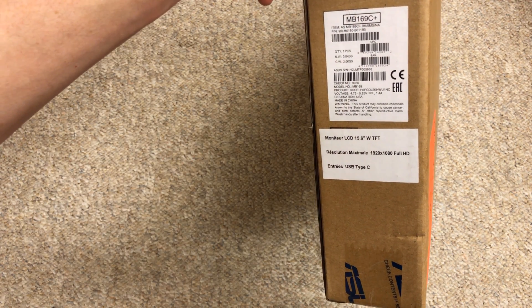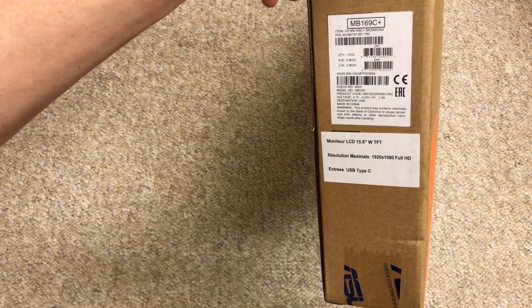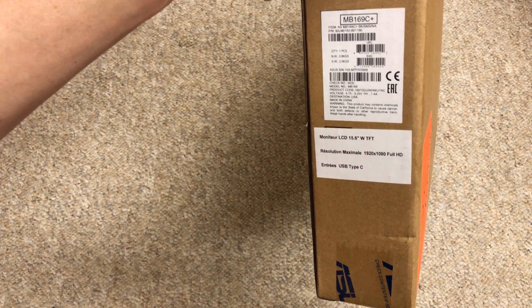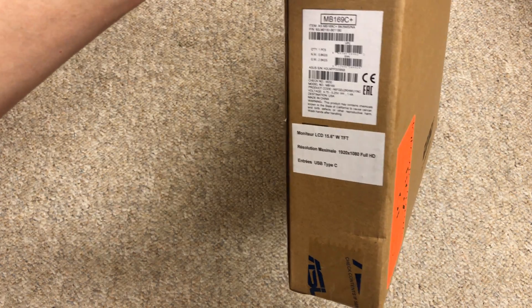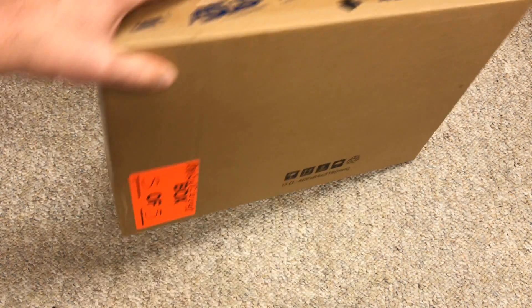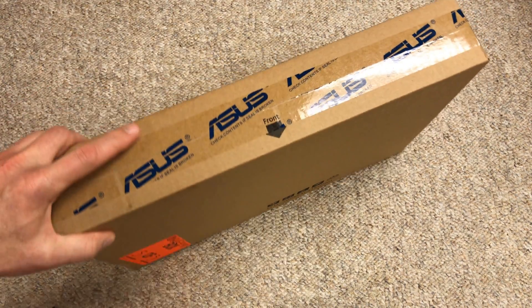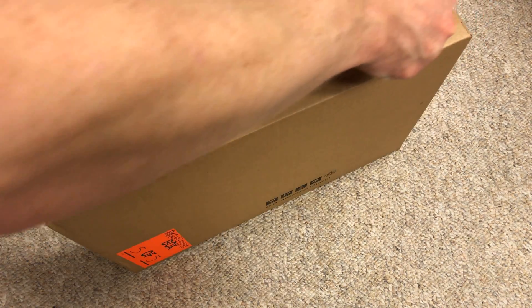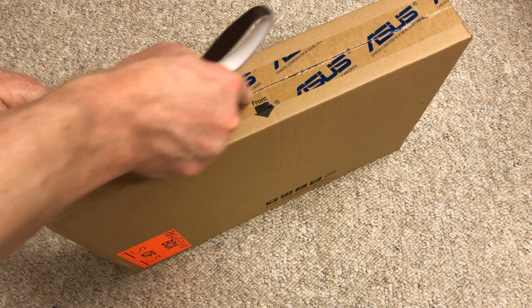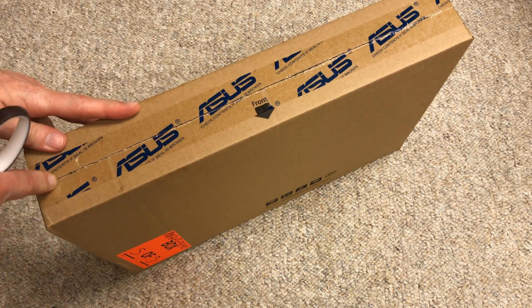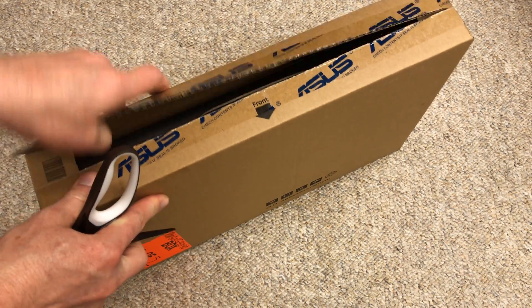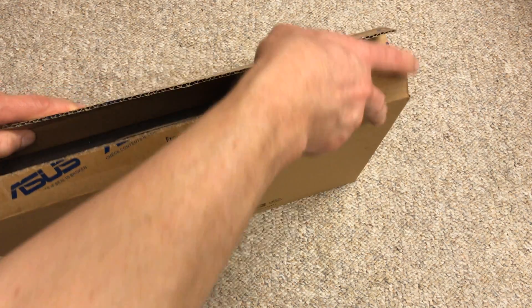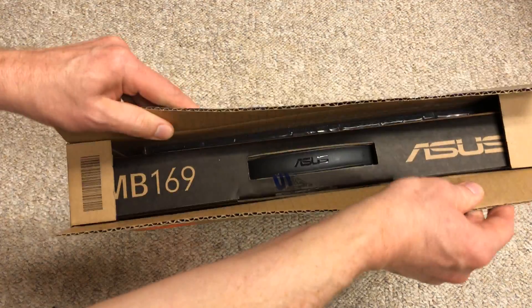It's an MB-169C+, 15.6-inch TFT, 1920-1080. Let's give this a try. It should be plug-and-play, just plug it in and use it.